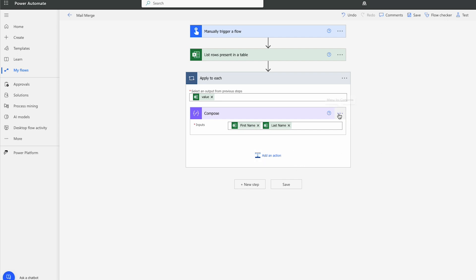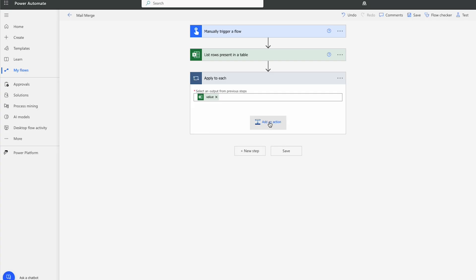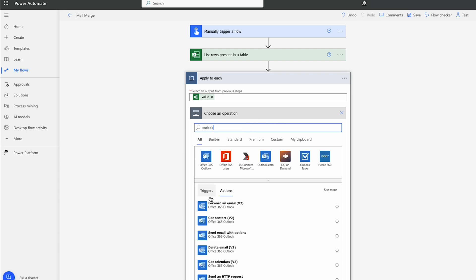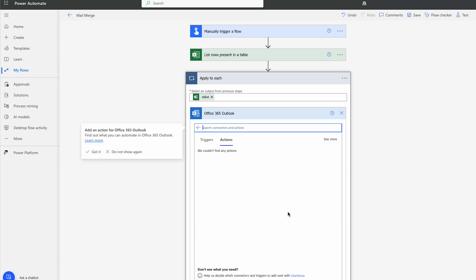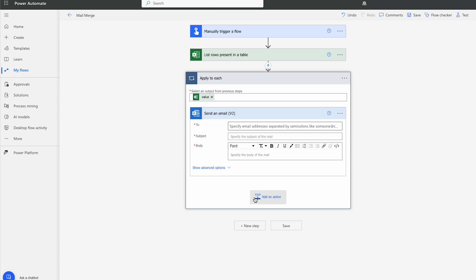So what we'll do now, I'll just delete this step. We're going to hit Add an Action. We're going to search for Outlook. We'll click on the Office 365 Outlook. Click on Send an Email.